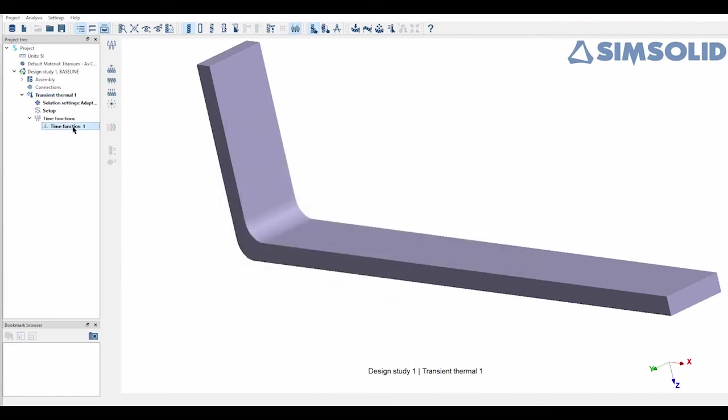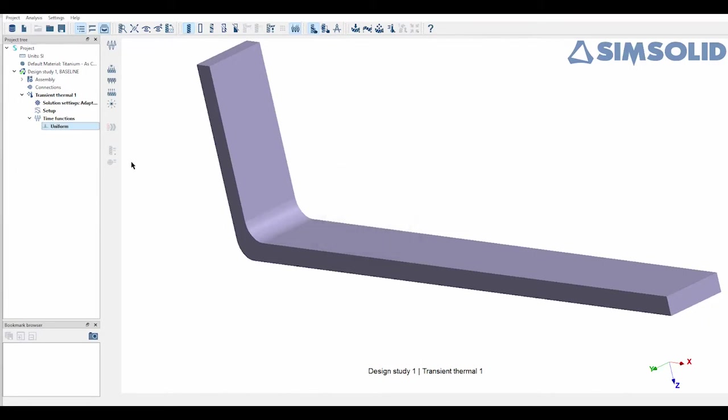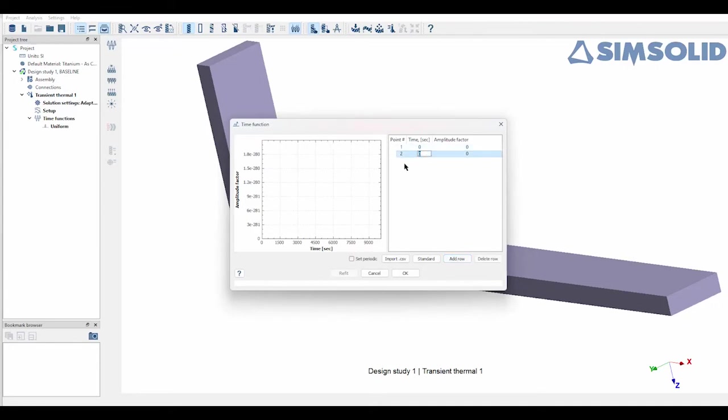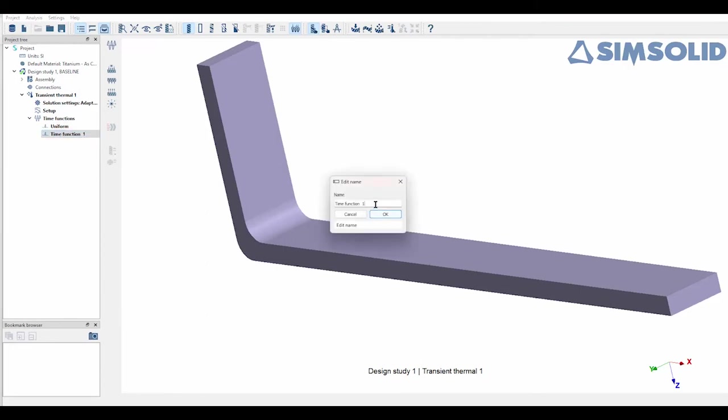Now one cool feature is that you can actually rename these time functions, so if you're going to create multiple you can actually keep track of them as you're going through it. So we'll name this one uniform and then we'll move on to our second. Same icon, I'm going to actually add this one manually and what I'm going to do is add a few rows and then I can choose what I want the amplitude and the time seconds to be. So I'll do 500 and I'll do an amplitude of 1. The amplitude factor allows you to kind of scale and adjust the data so you have a little bit more realistic time profiles.